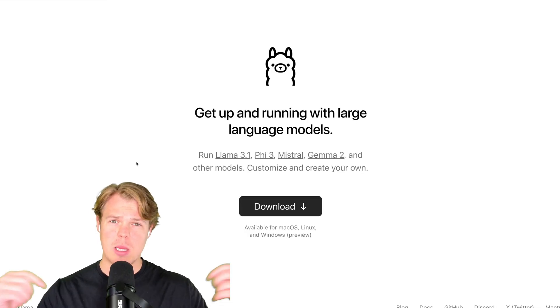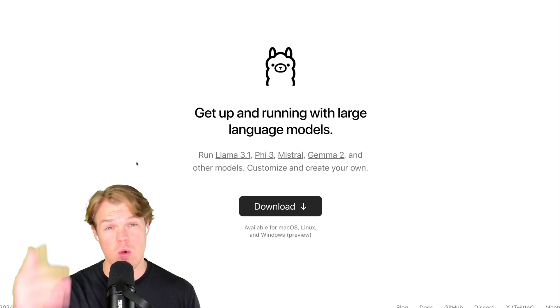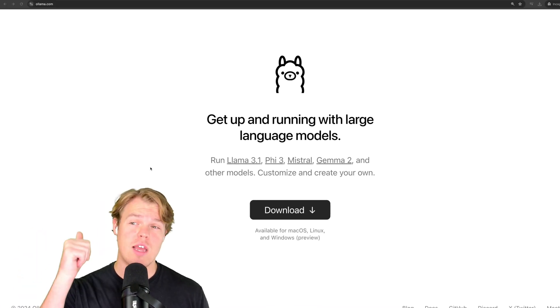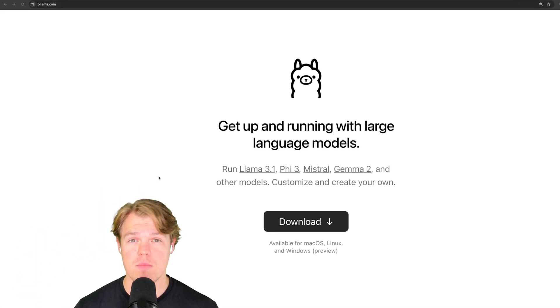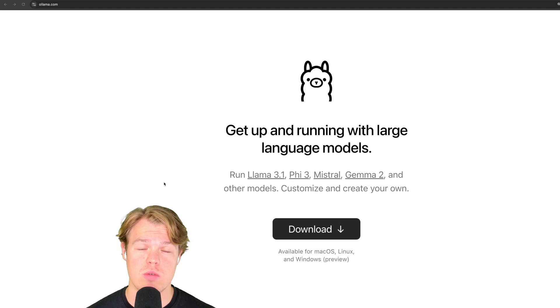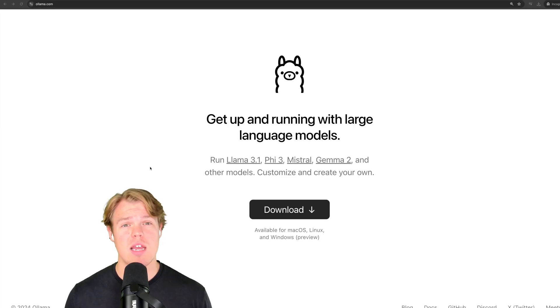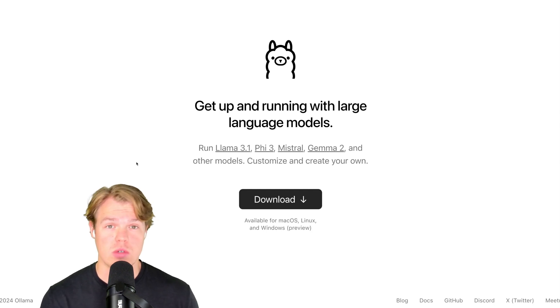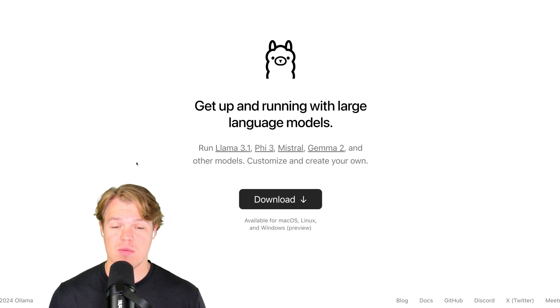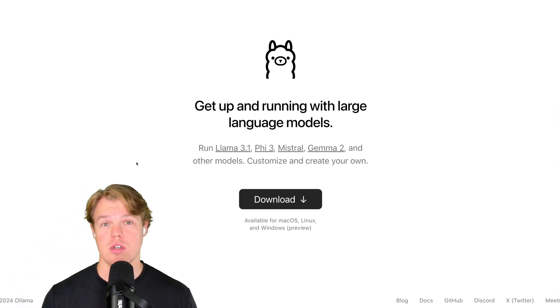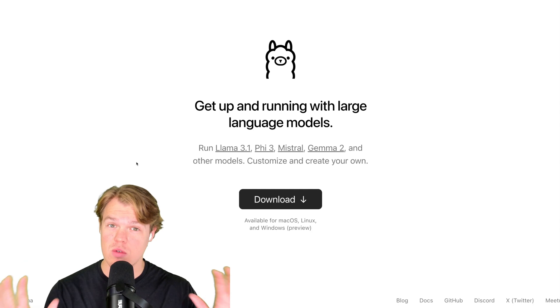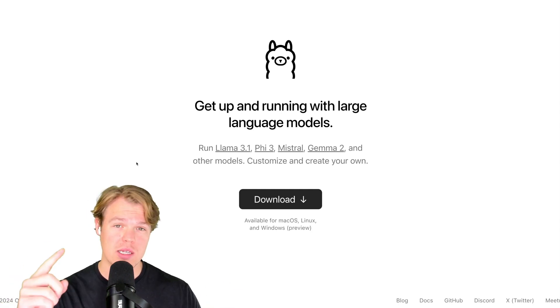Let's start with step one. I'm going to make sure I leave a link in the description down below. Step one is going to be going to ollama.com. This is going to allow us to download said models that we care about and start using them locally in our machine. Now, don't worry. This isn't just a Windows thing or a Mac thing. This is a Mac, Linux, and Windows thing. So if you have any of those type of OS systems, you're good to go with this tutorial.